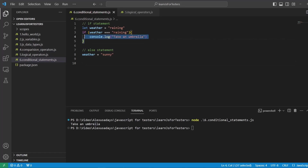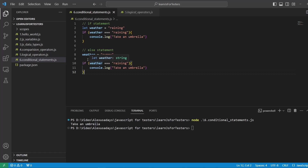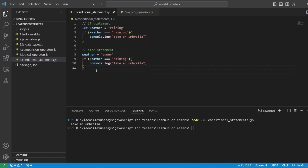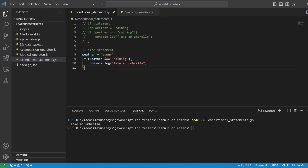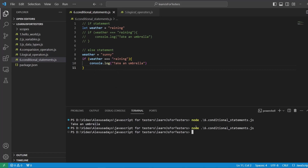We copy the same `if` block. So `if (weather === 'raining')` we take an umbrella — but the weather is no longer raining, it's actually sunny. If I run this code, there's nothing coming back. It's no longer raining — so what do we do here?